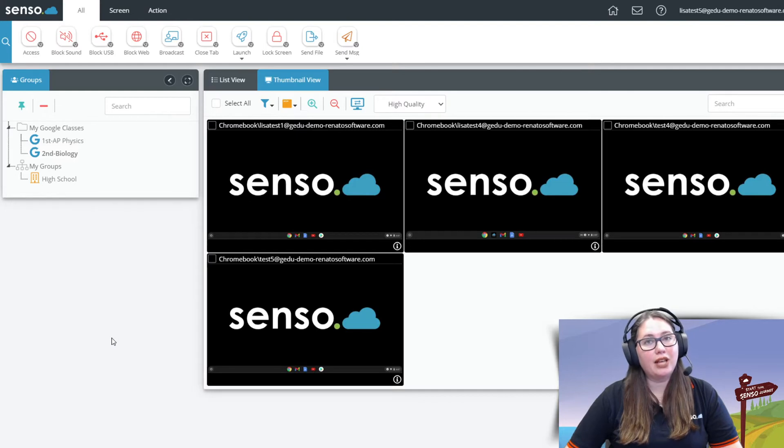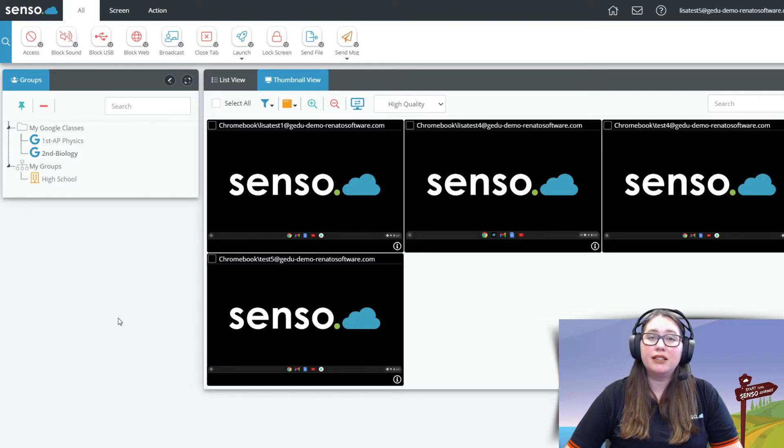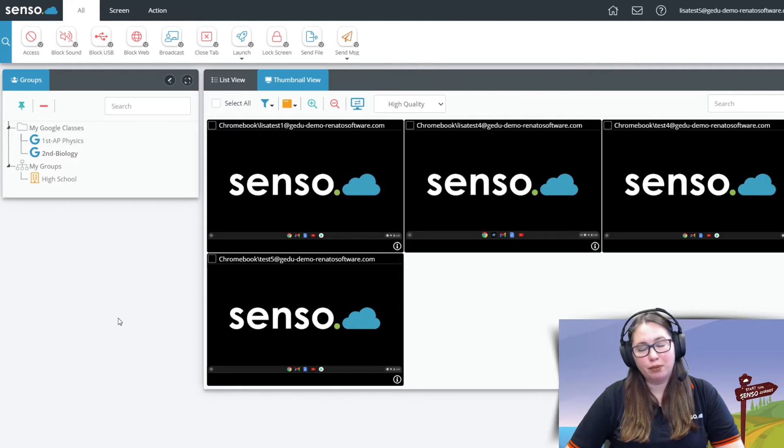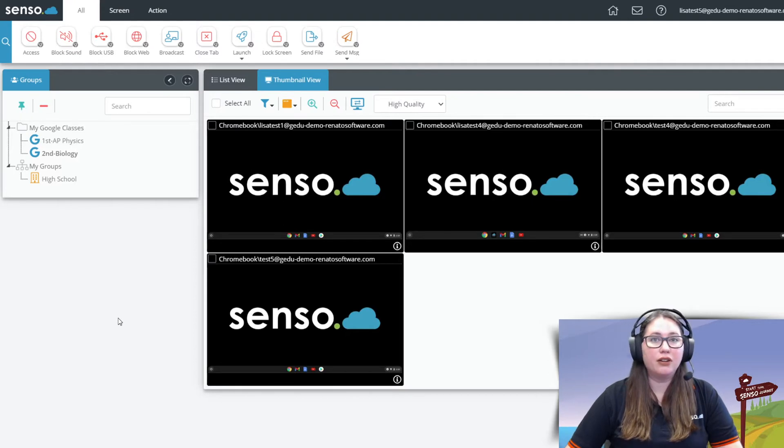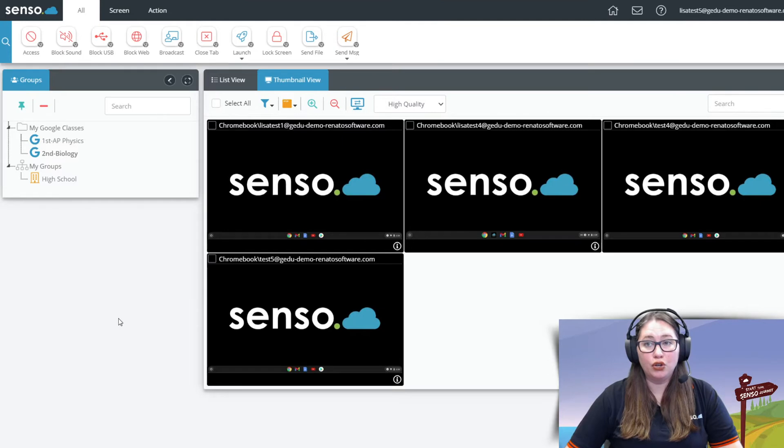That means the users have to be in the Chrome browser and they have to have an active tab open. If you see no active tab here in this screen means that you cannot see anything outside of the tab they're in in that browser or they have the browser closed down. That's what that means. So you may have a couple different setups within your Senso portal.